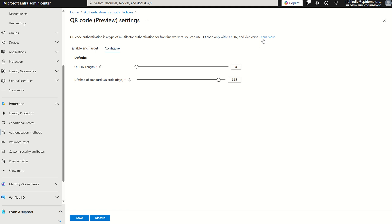There is a hyperlink up here for learn more. This would typically take you to a Microsoft document, but at the moment it's just redirecting you to Microsoft Entra ID because this QR code, which is in public preview, is relatively new. When I say relatively new, it's only been pushed out today, so they probably haven't caught up with the collateral in the public domain.